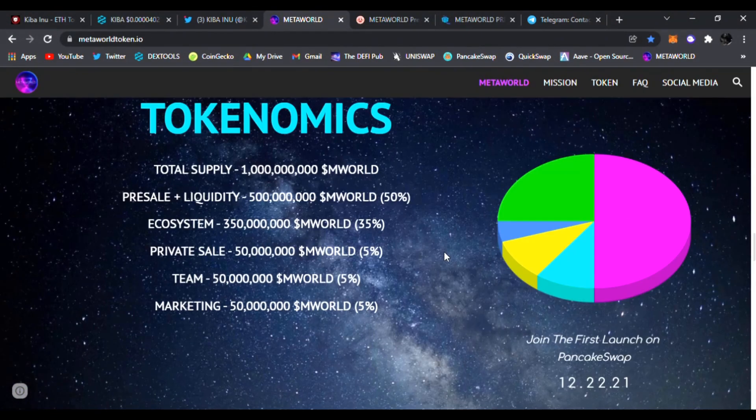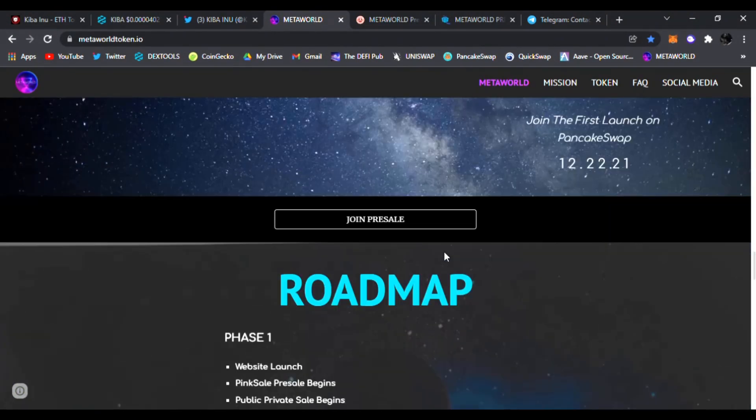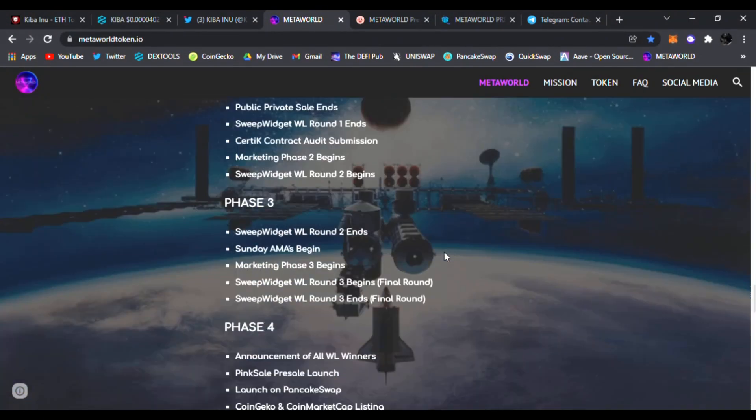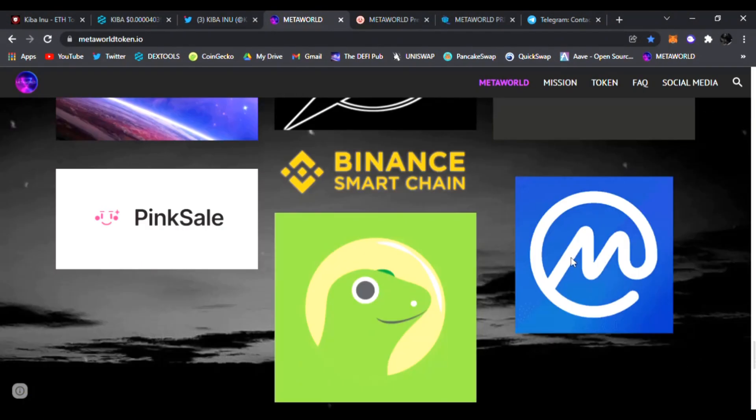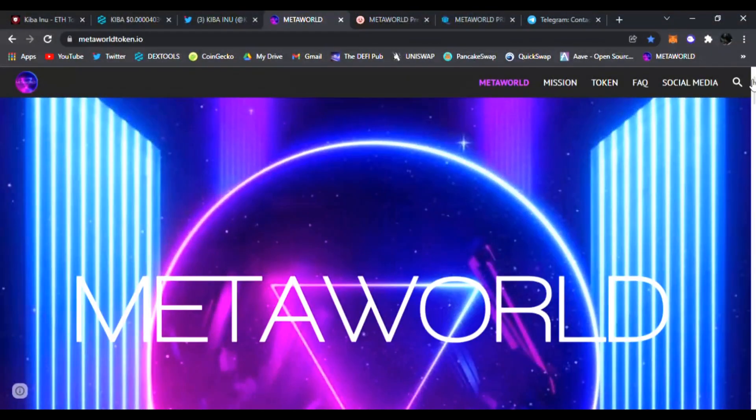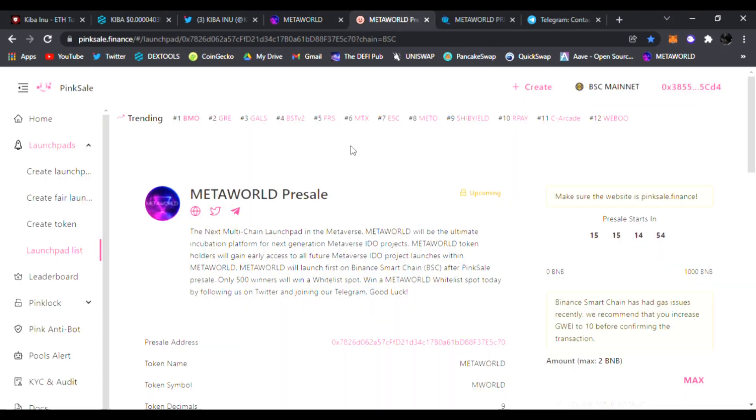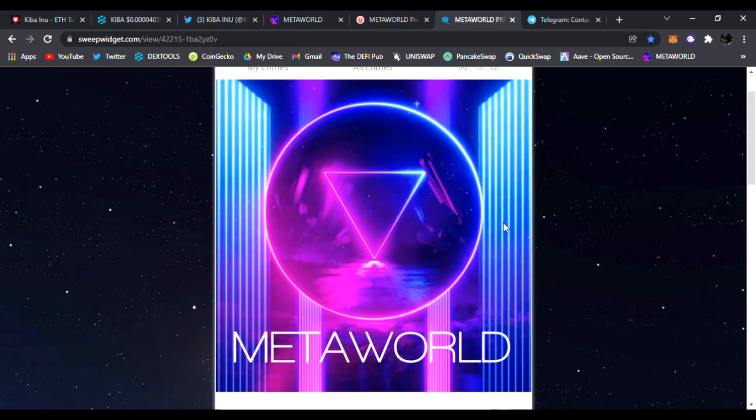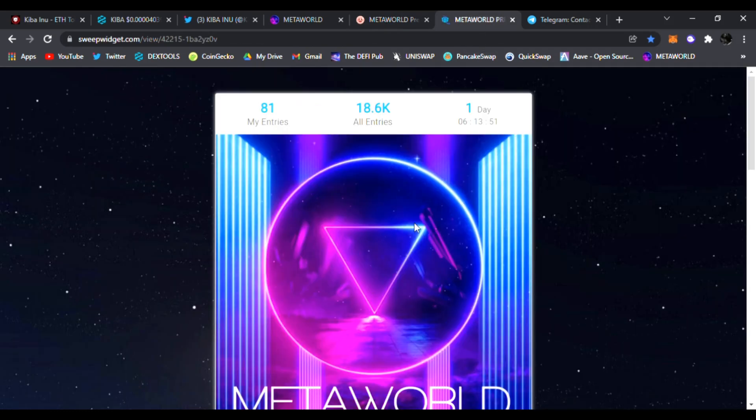Their tokenomics, their roadmap, all displayed right here for you guys on their main website, MetaWorldToken.io. Link is down below. You can join their Pink Sale pre-sale that's going to be going live here in the next few days, December 22nd. You guys watching are super early. You could win a whitelist spot as well.